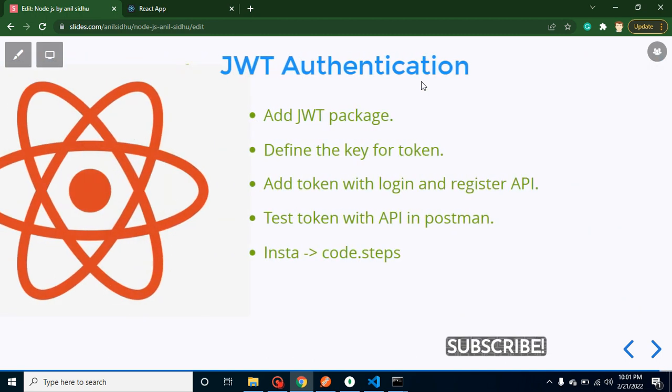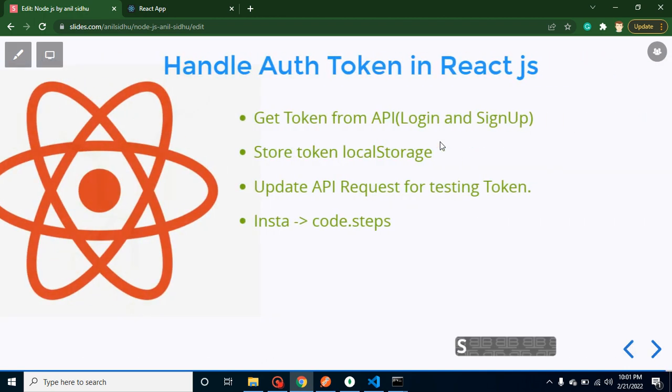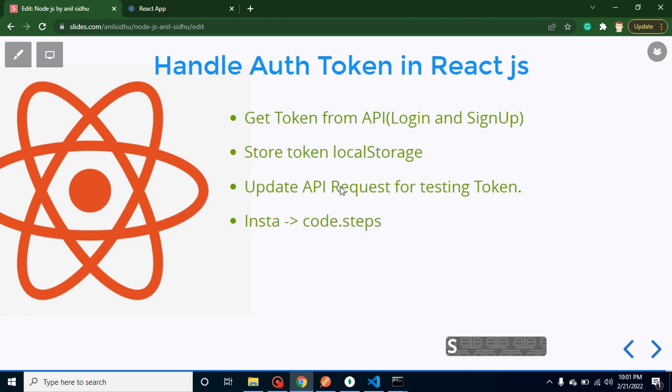We generated the token with the login and registration API. Now we will handle and get this token in React.js and store it in local storage. Then I'll give you an example of how we can send this token to another API also.